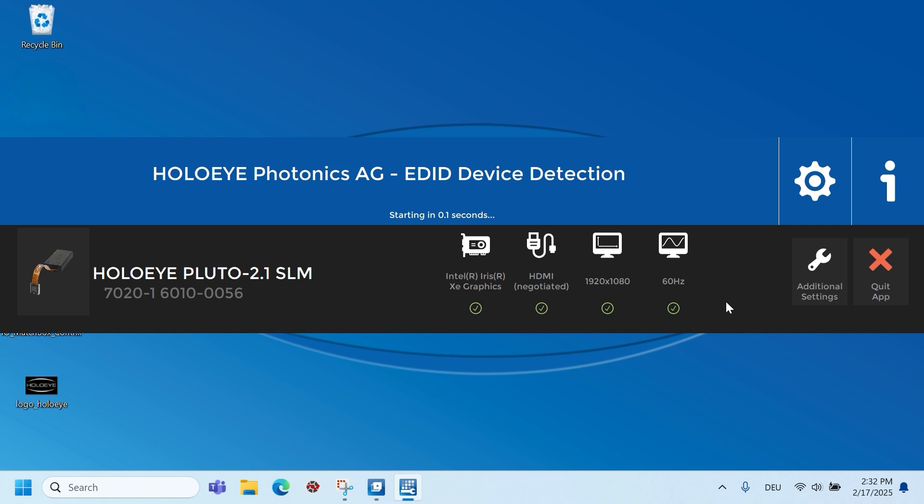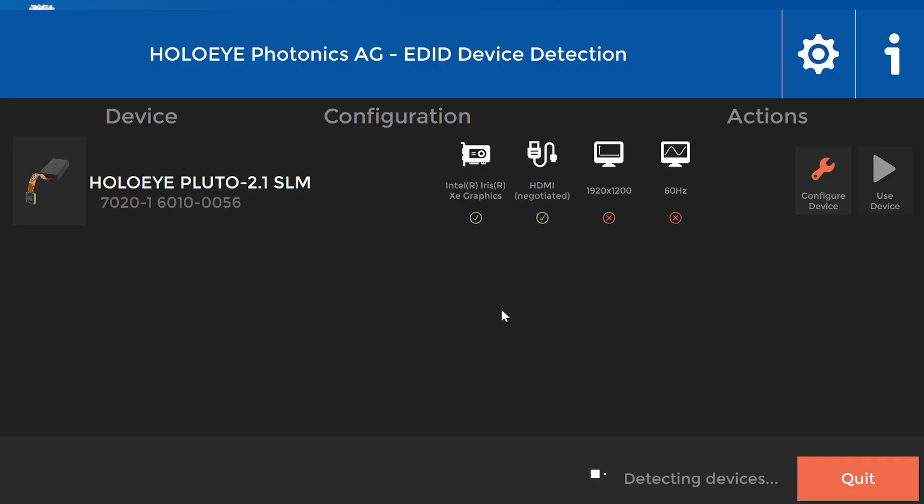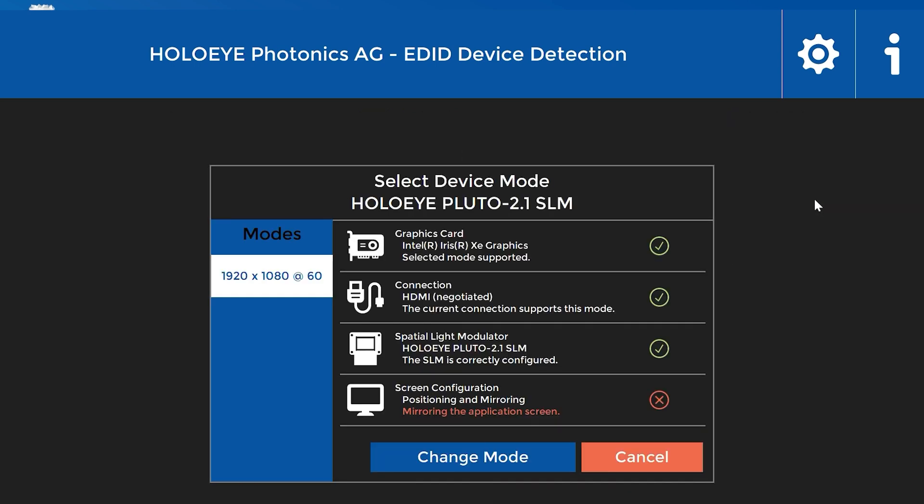If everything is configured right, the device detection will automatically close after a few seconds. If there are any conflicts, the according settings will be marked in red. To adjust the settings, click on the configure device button.